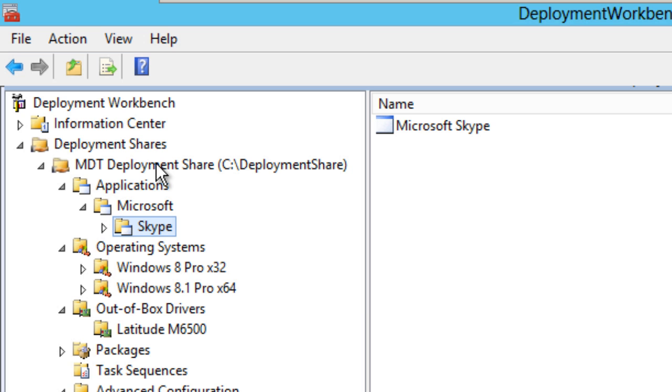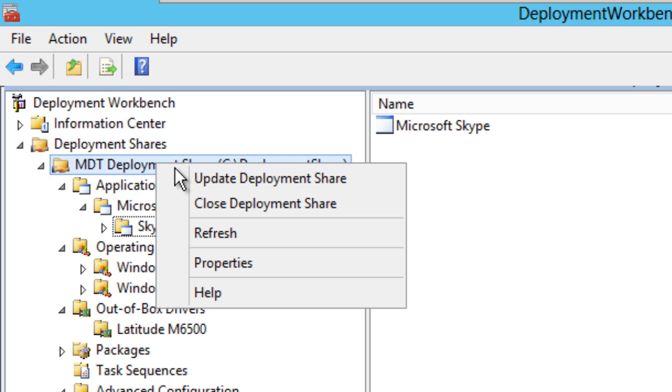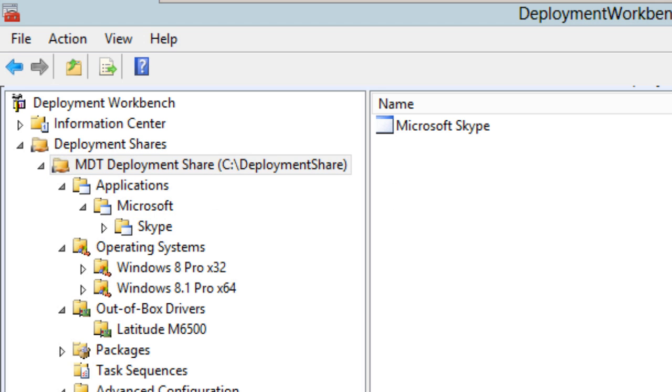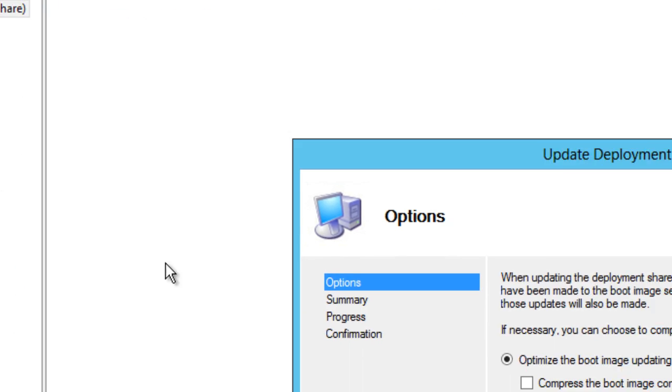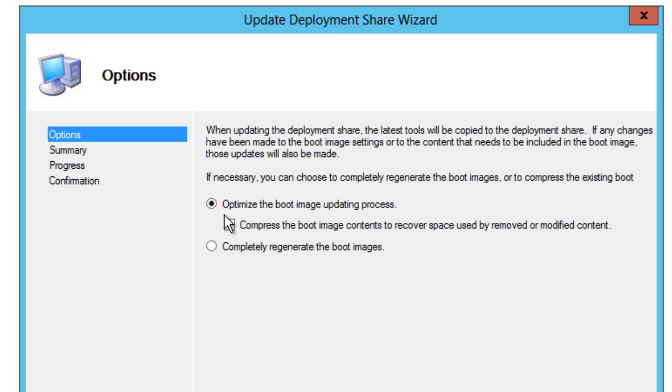Right-click on it, update deployment share. You get many options. The first one is optimize the boot image updating process. You're able to compress the boot image content to recover space if you want, but if you have a virtual machine or physical machine with a lot of space, don't really worry about that. Or you can completely regenerate the boot images.